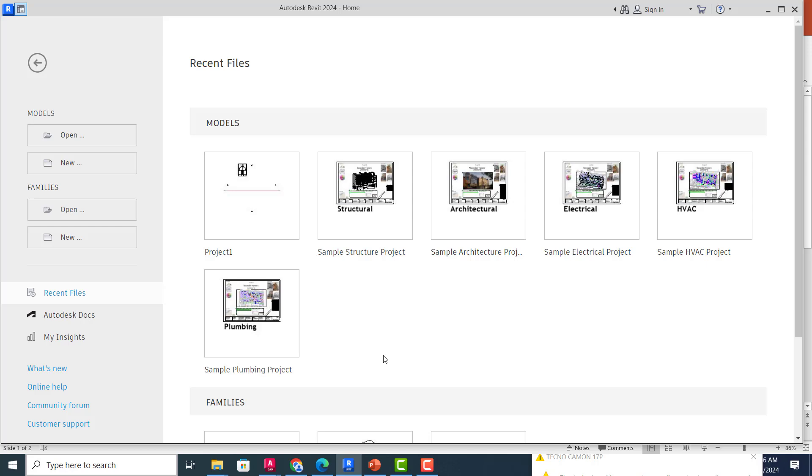So that you can become very familiar with some of the basic Revit tools, and once you can achieve that, we will go into Revit Structure proper. As you can see, this is Revit 2024. Revit is a software that is used for your building information modeling. It's a BIM software.